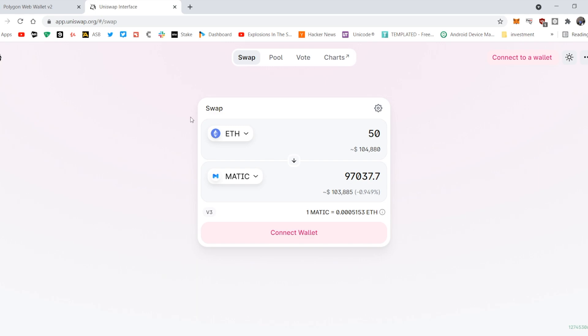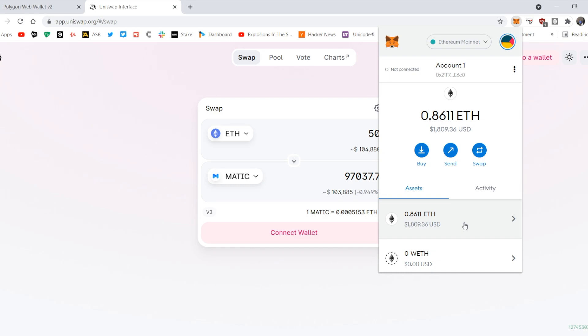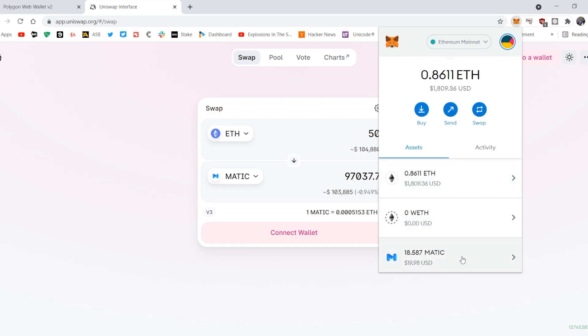So I've swapped it, now what do I do? These tokens are on the Ethereum chain, so I cannot use them to pay transactions on the Polygon chain.